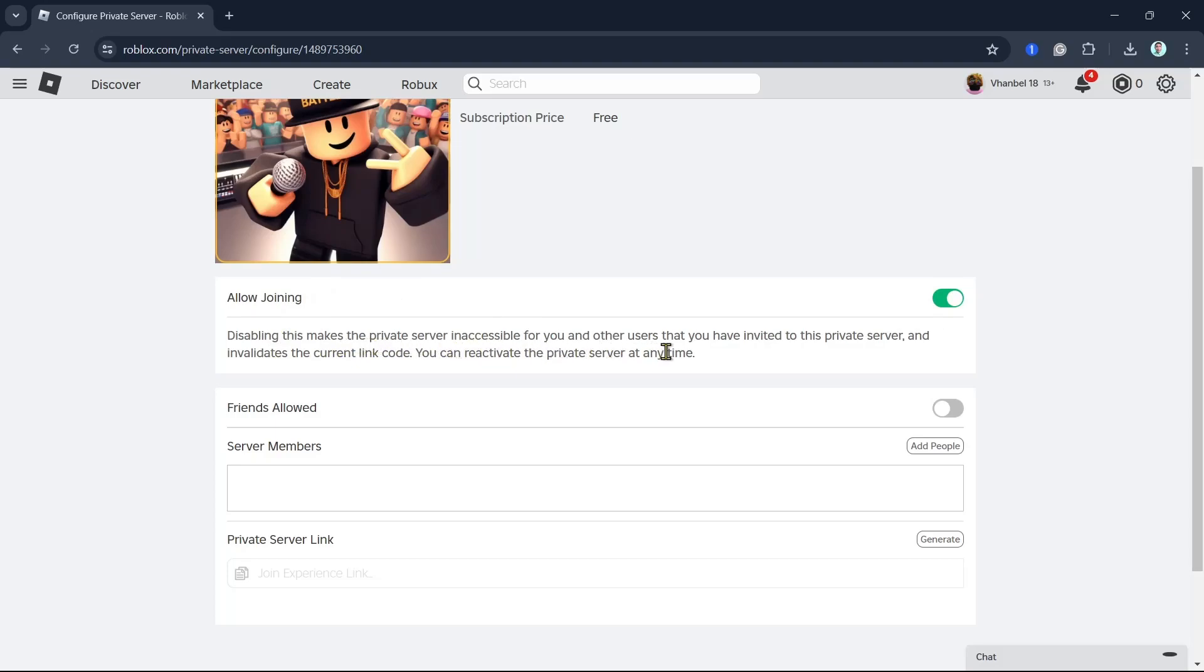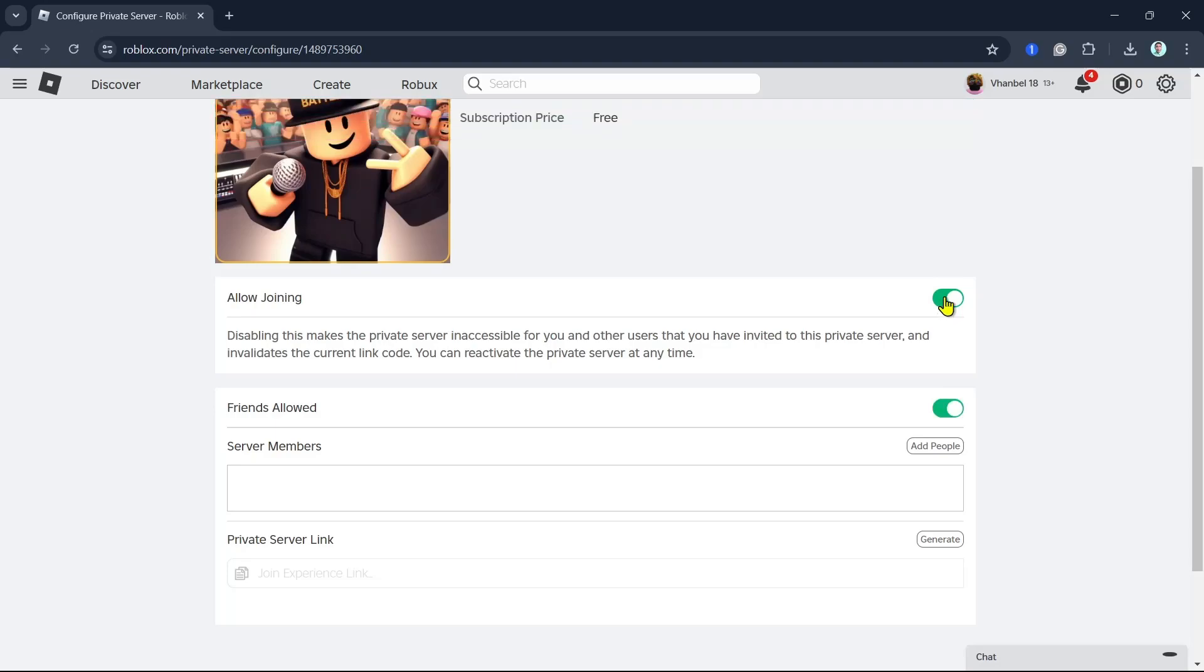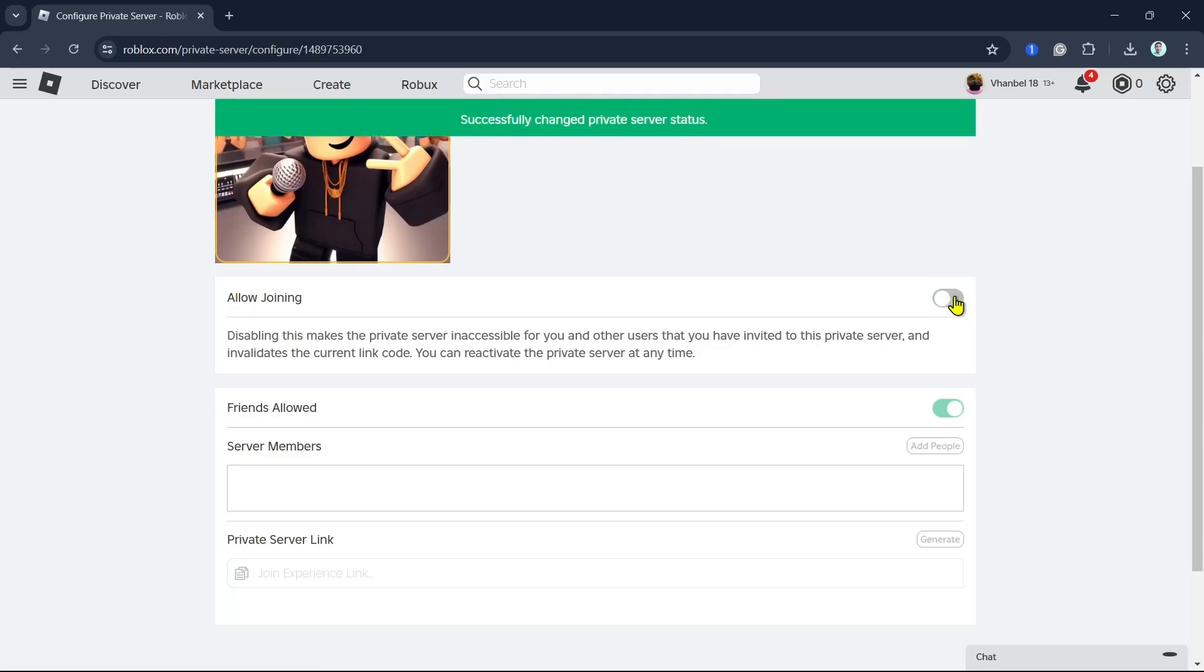It also invalidates the current link code, so you can reactivate the private server at any time. And then you just have to toggle on friends allowed, so you want to click on that to toggle that on.